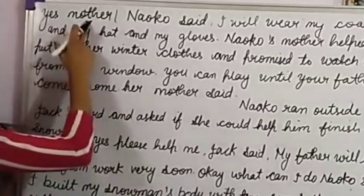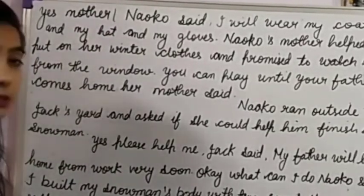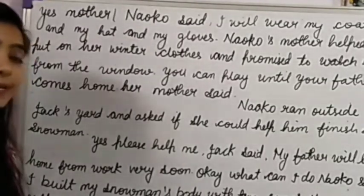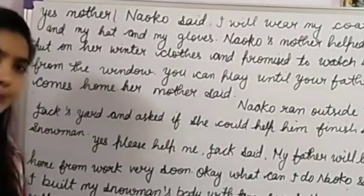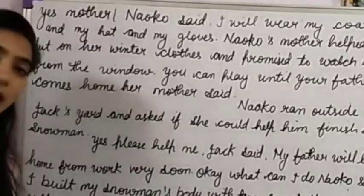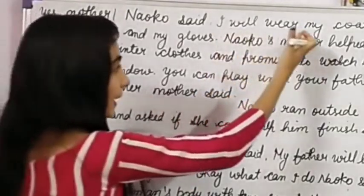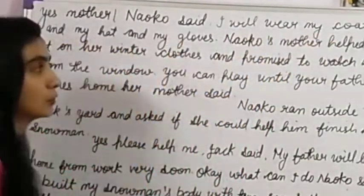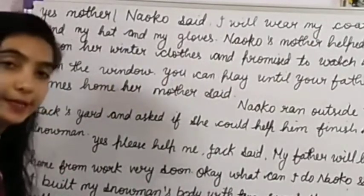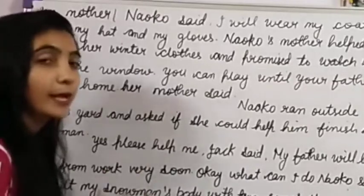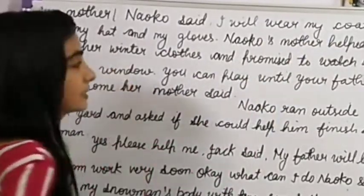Naoko said, 'Yes, Mother.' Her mother asked again: 'It is very cold outside. Are you sure you want to go out and play?' Naoko said, 'I will wear my coat and my hat and my gloves — this will protect me from the cold.' Naoko's mother then helped her put on her winter clothes.